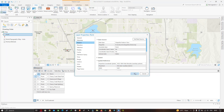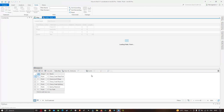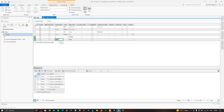Now let's add two fields — X and Y — to the attribute table. Click the Add Field option and enter the field name as X, then select the data type as Double, since XY coordinates contain decimal places. Add another new field named Y and also set its data type as Double. Click Save to create both fields.